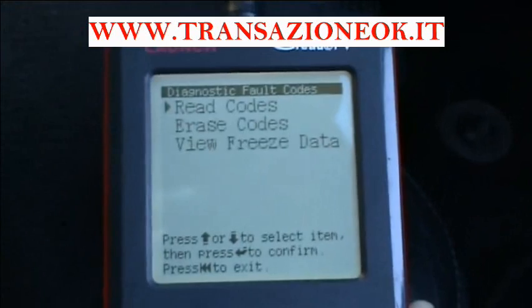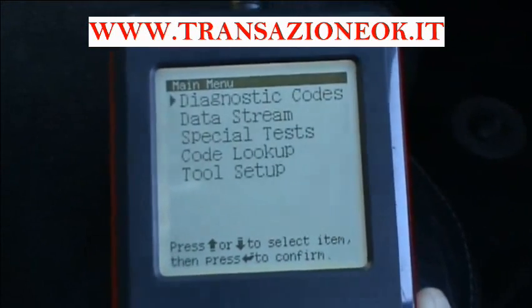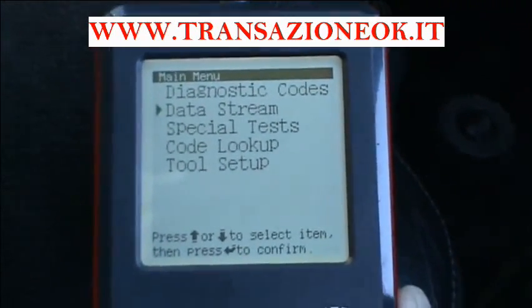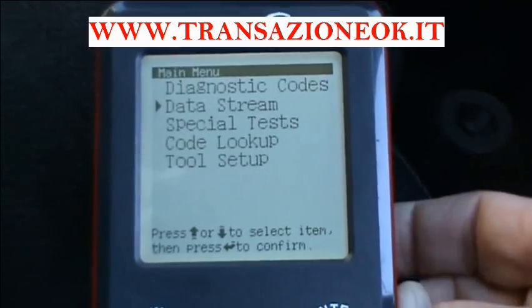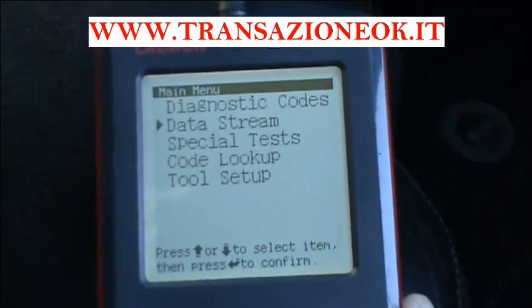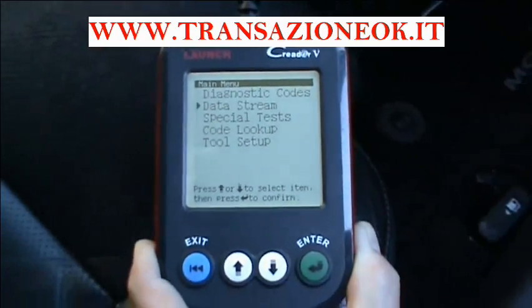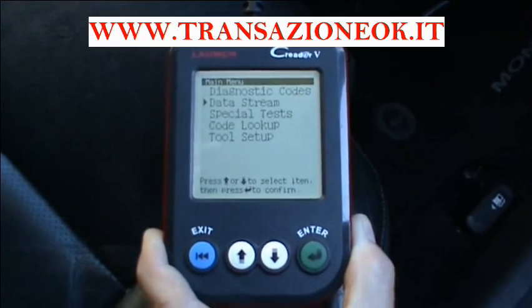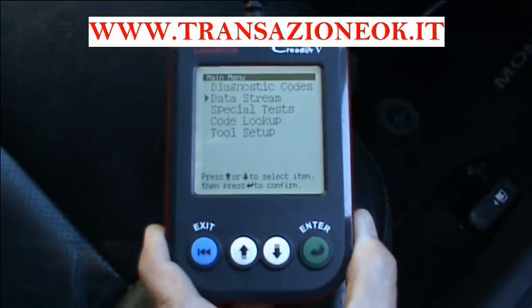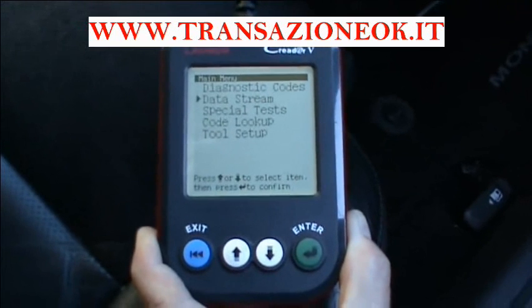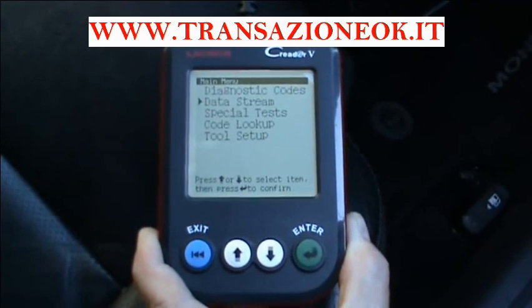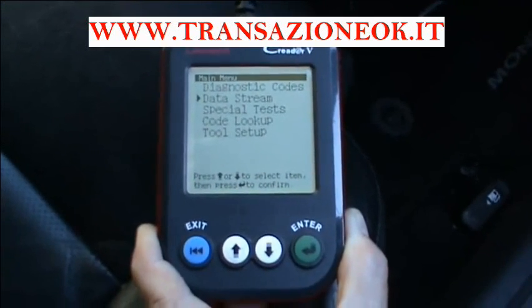The light is now gone but there's more that you can do with this machine — you can look at live readings. Let's go back to the menu and look at data stream. This can be very very handy, for example if you've failed the MOT due to rich mixture and yet there are no codes.